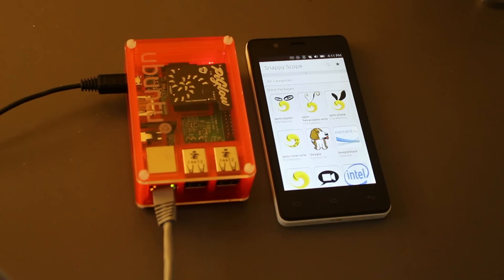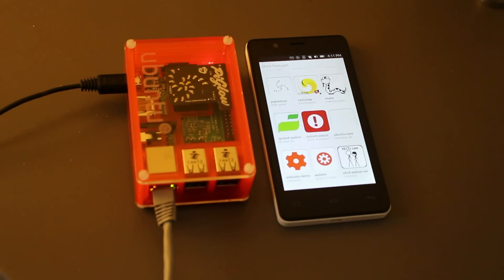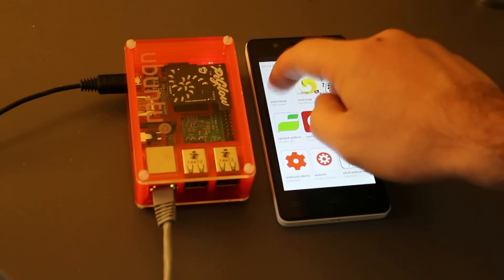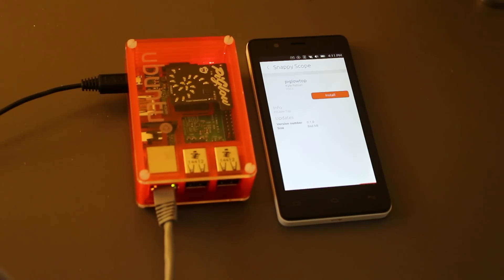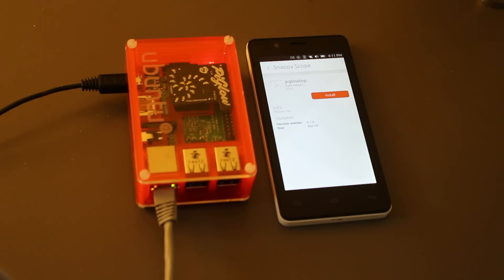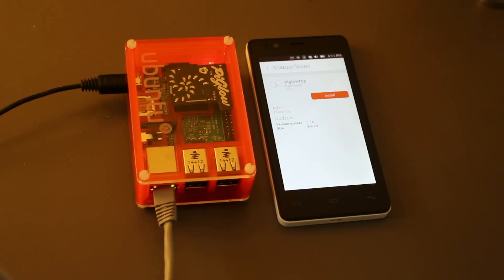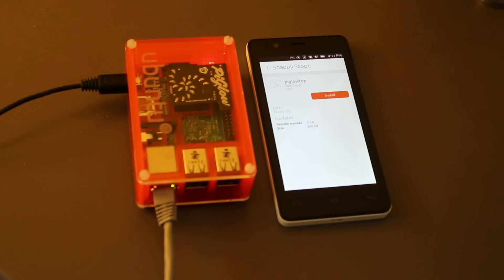Now, I'd like to take advantage of the hardware on the Raspberry Pi 2, so I'm going to install an application called PyGlow Top that will utilize the PyGlow via I2C. It's a very simple CPU utilization monitor that will light the PyGlow lights out from the center corresponding to CPU usage.